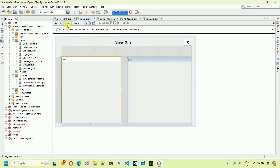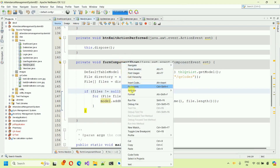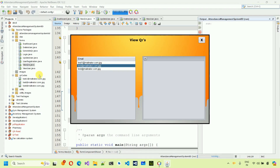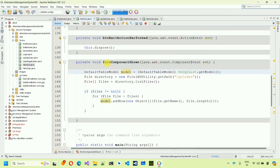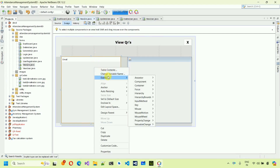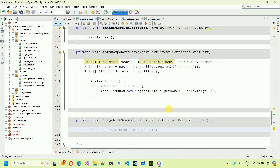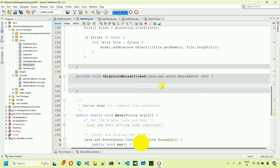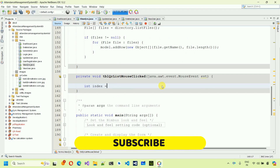Save it. Now we can see all the email ID file names in the table — three are visible since we generated three QR codes. Whenever we click on a row it should fetch and display that particular QR image in the label. Right-click the table, go to Events, then Mouse, select 'mouseClicked'. This generates the tblQRList mouseClicked handler.